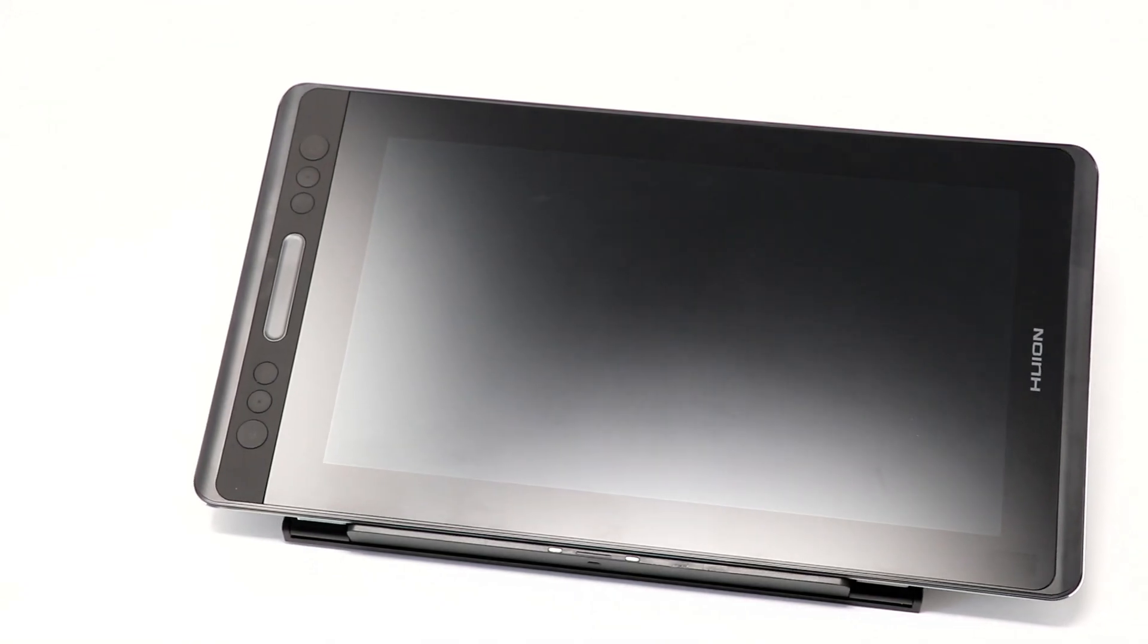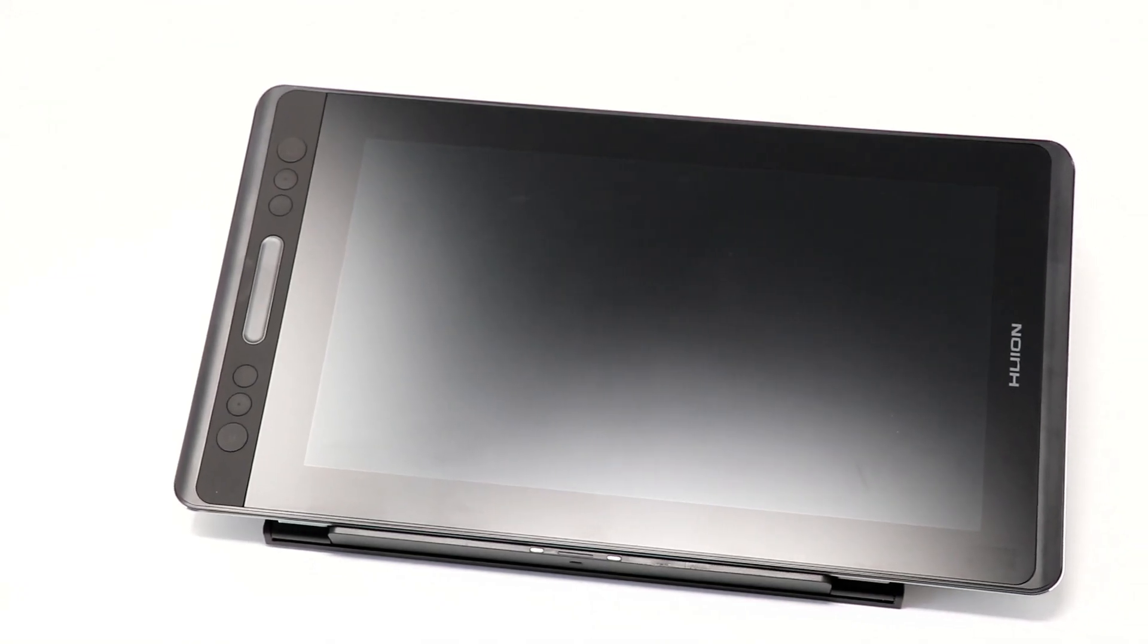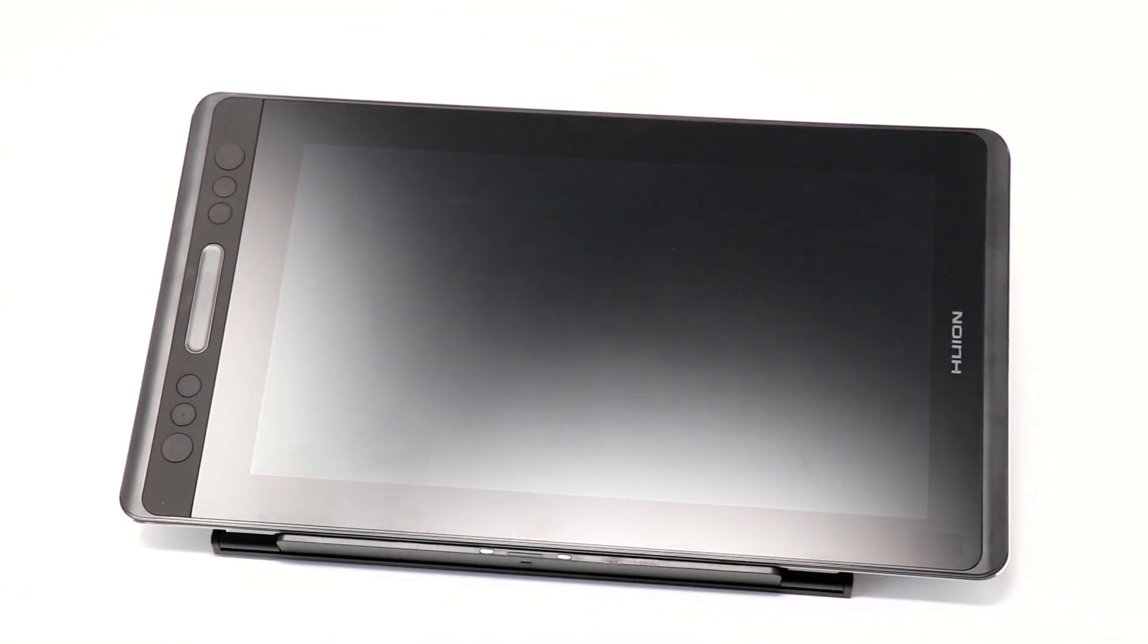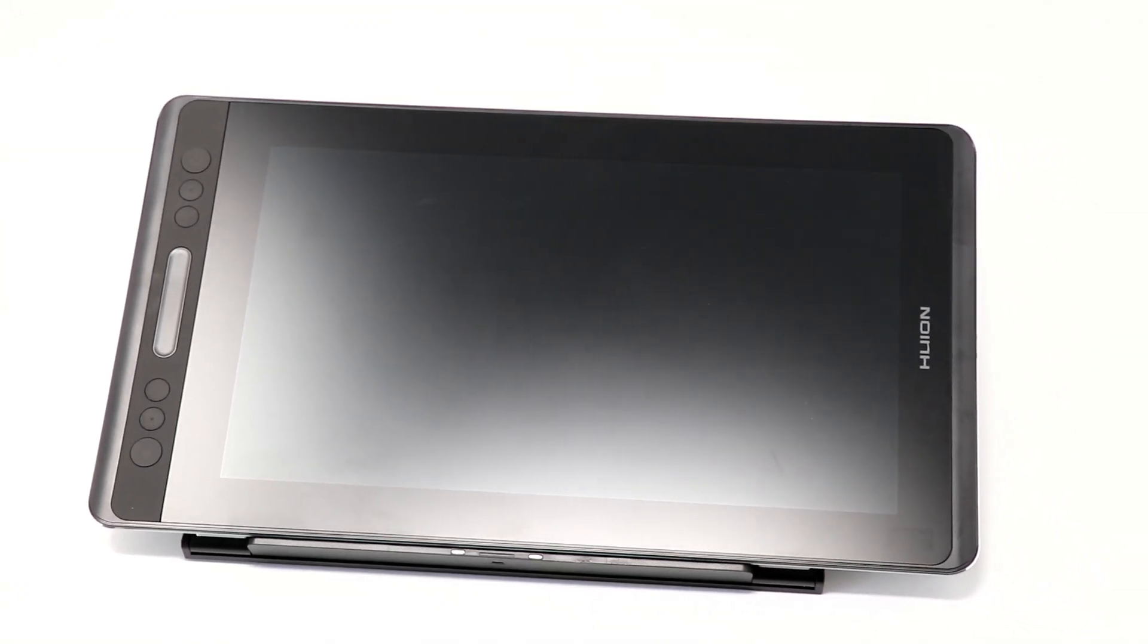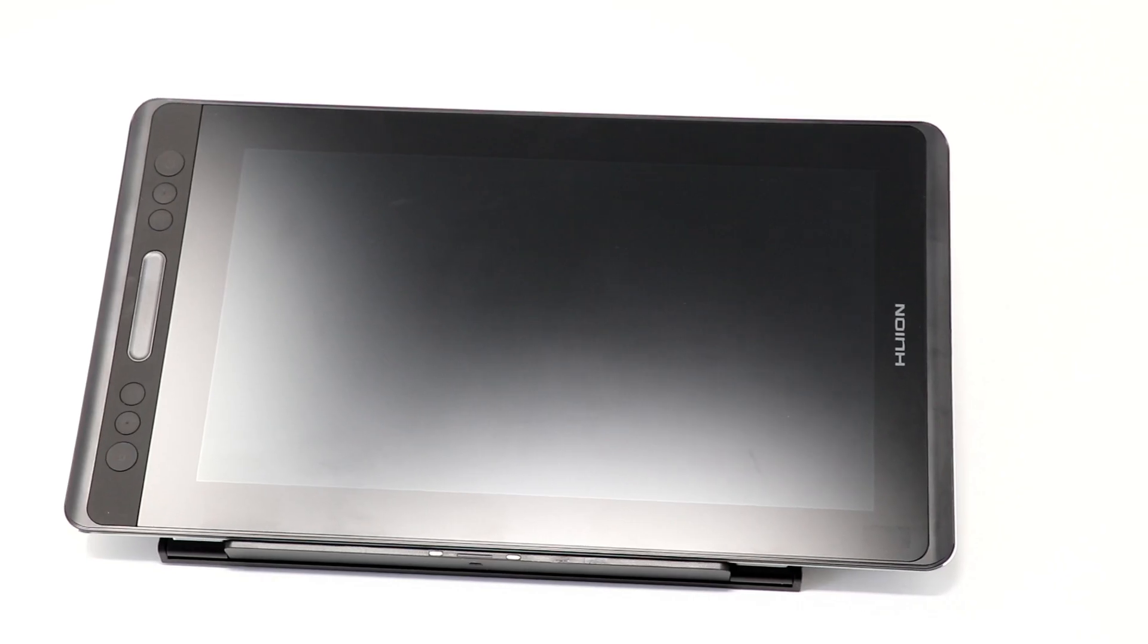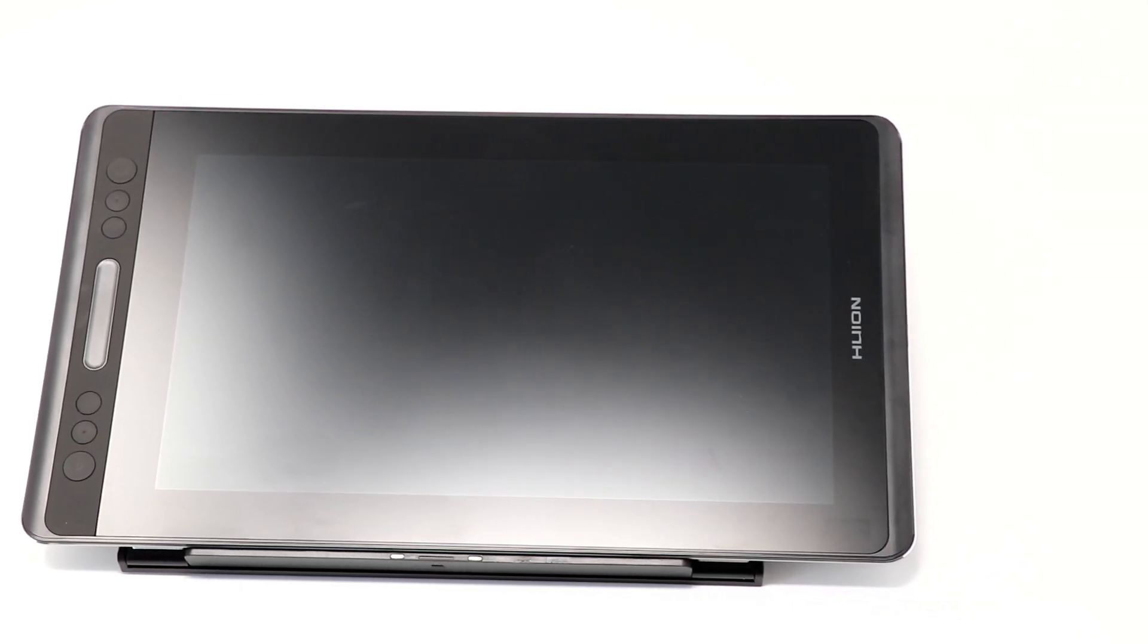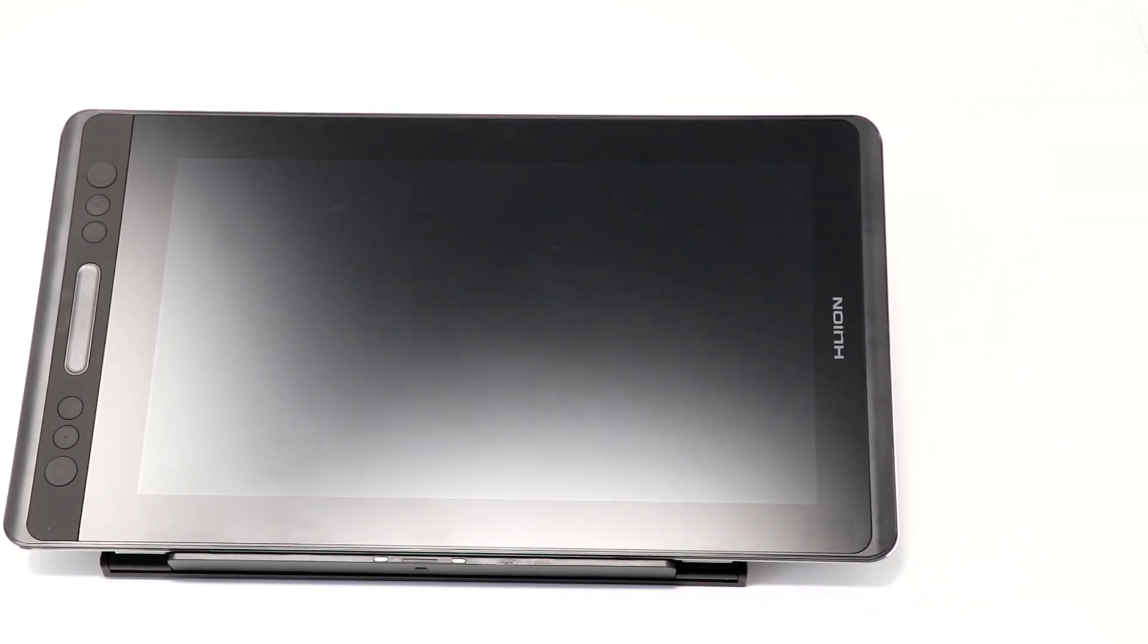The Huion Canvas Pro 13 is a pen display. This means it's an external monitor that plugs into either your Mac or Windows computer, and you can draw on it with the included pen.